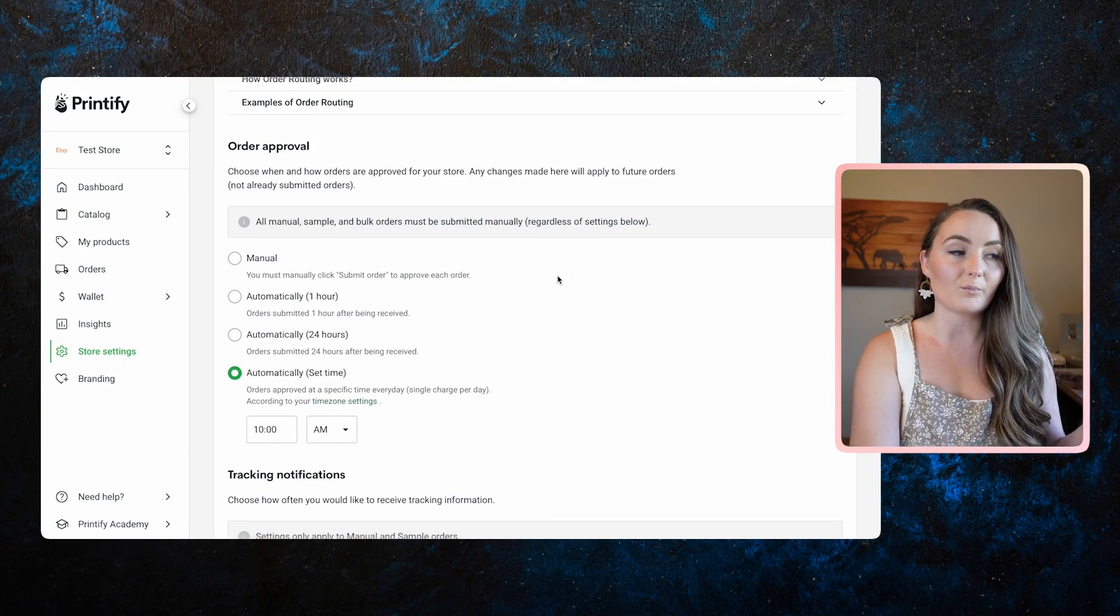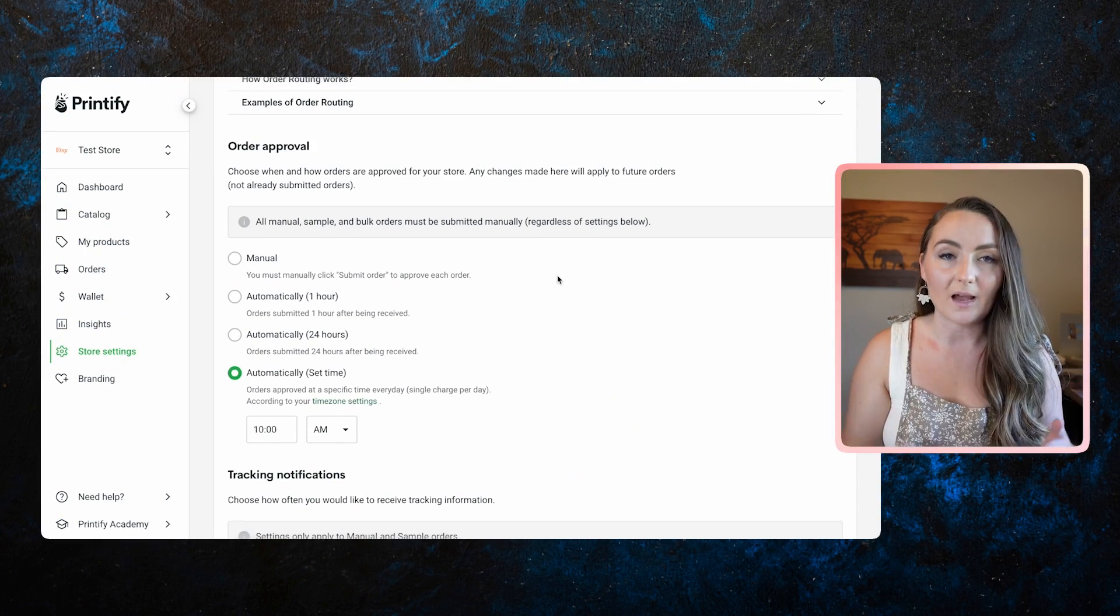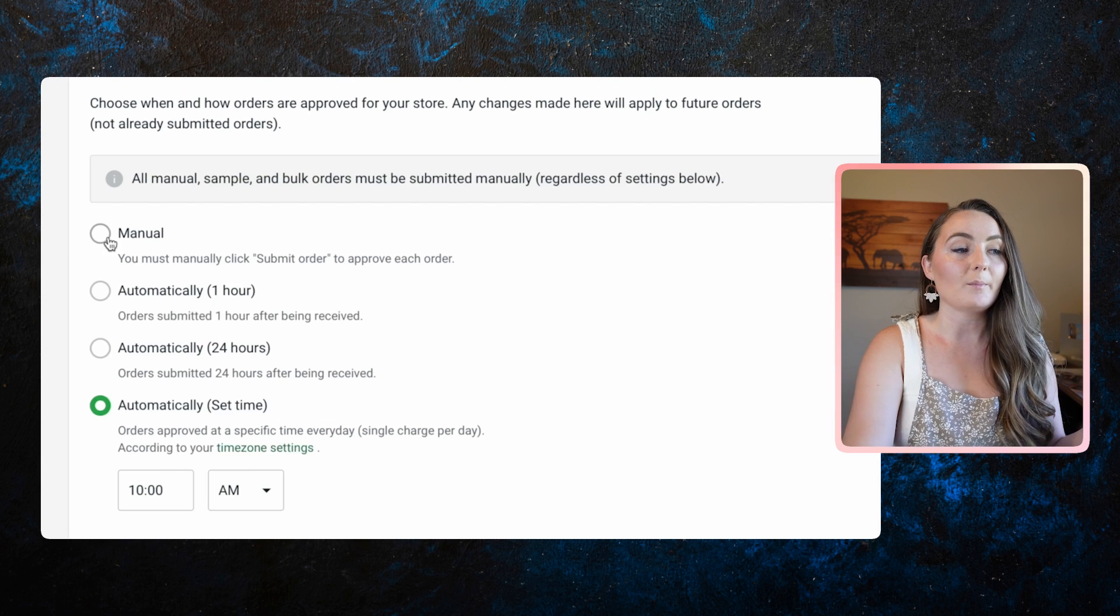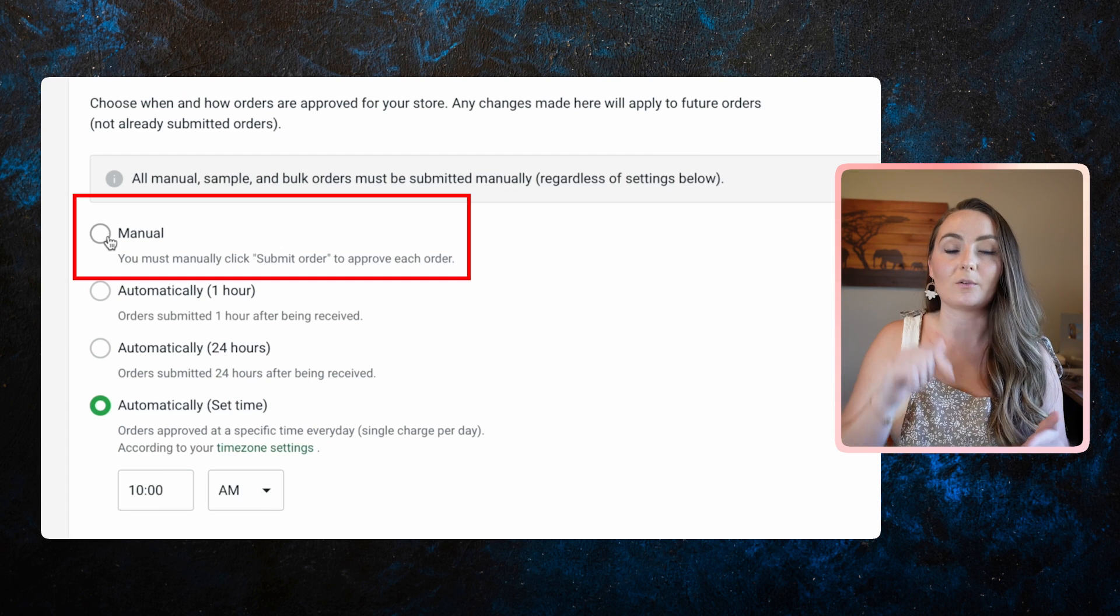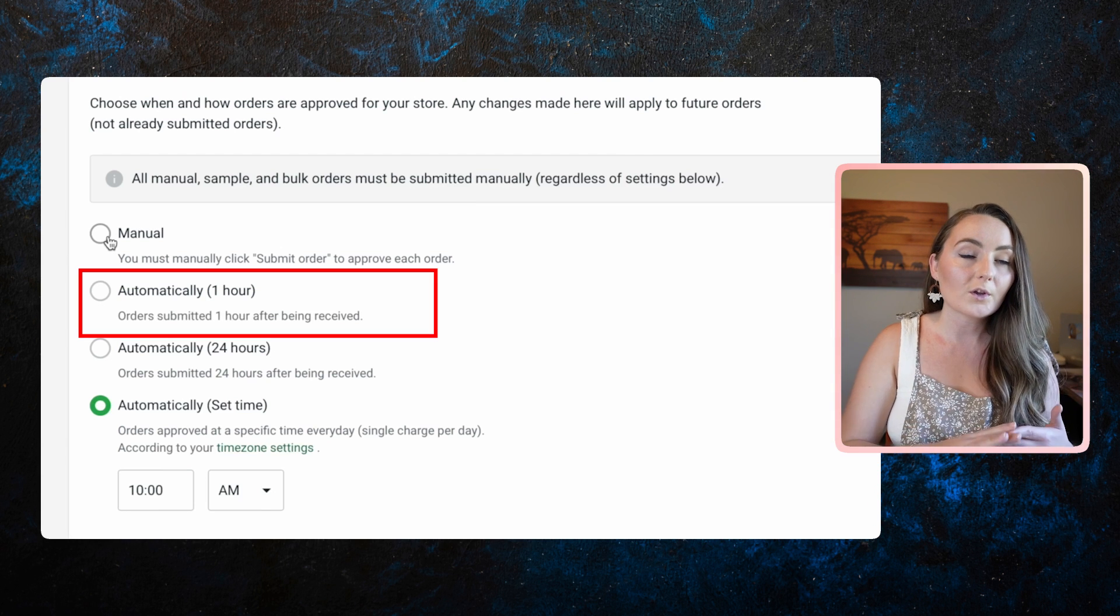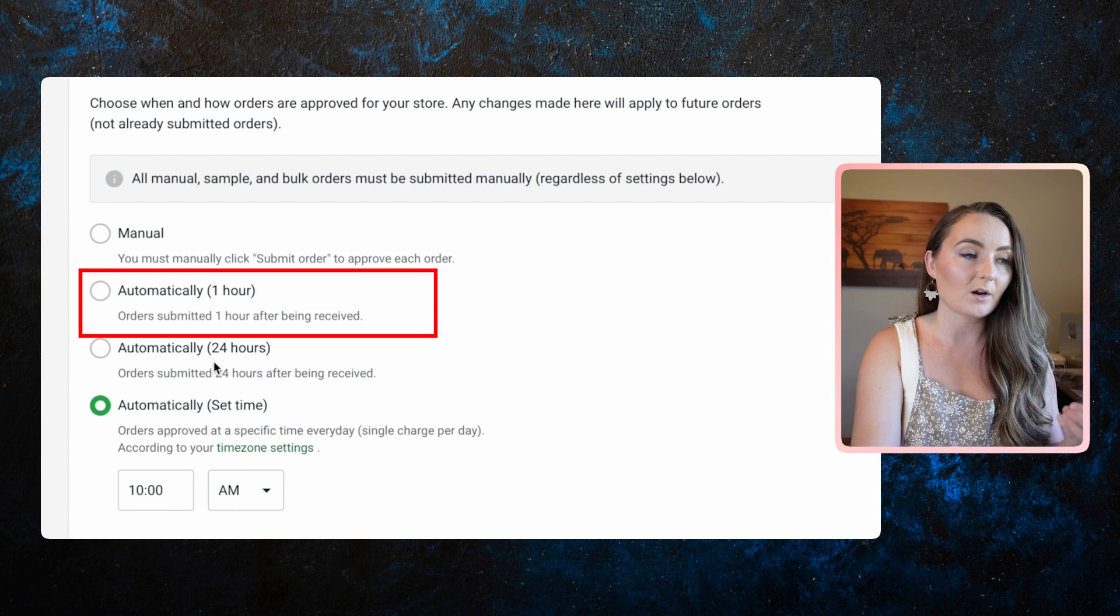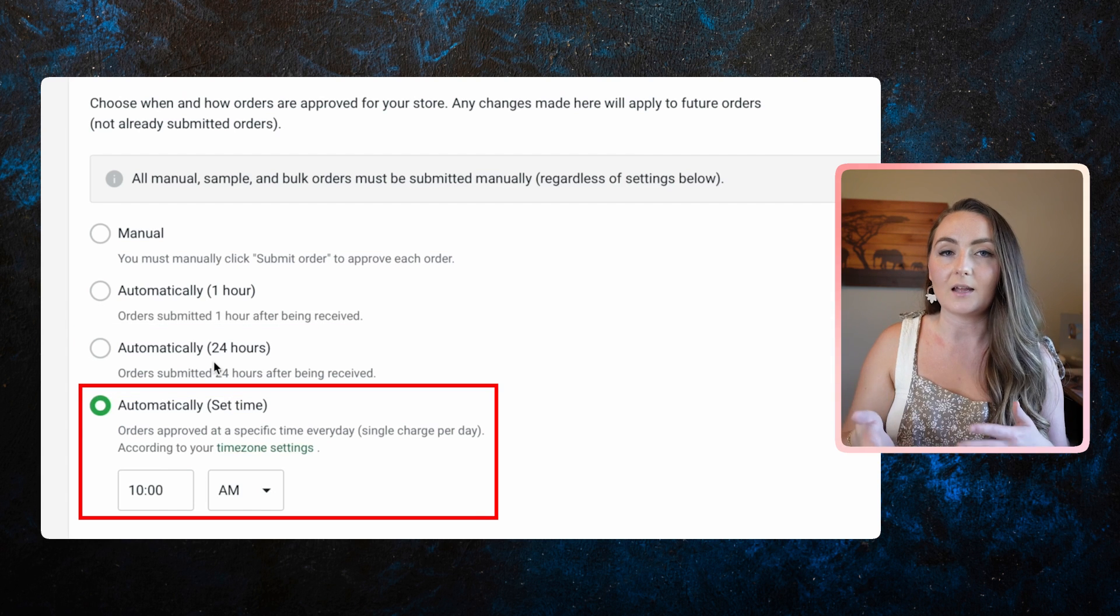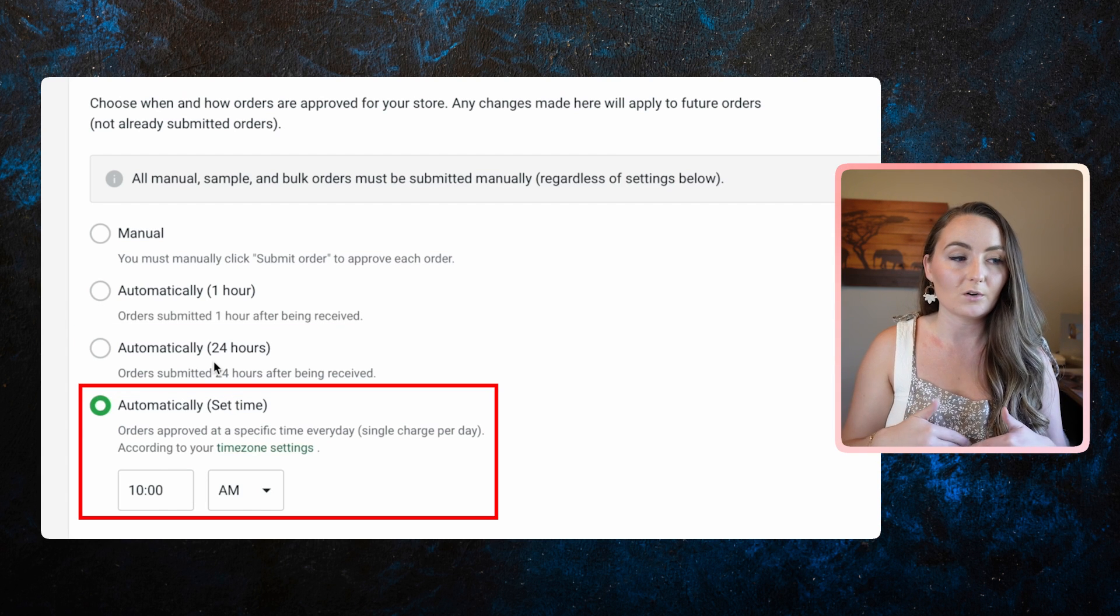So when I have items that are out of stock, Printify makes it very easy in their order section that you can just click in the order to choose who you want to change it to. And you could change all the items on the order to that new print provider if you wanted to. Next is the order approval. So I do recommend setting up an automatic order approval. This is what makes it much more automated. So up here, you can click that you manually want to tell it to start making items once the orders come in, or you can set up to have them automatically go to order in one hour, automatically every 24 hours, or automatically at a set time every day.